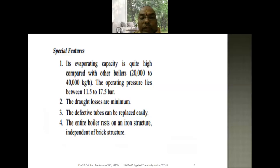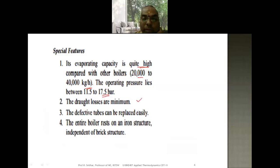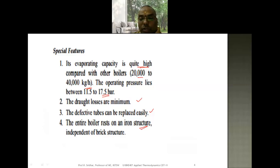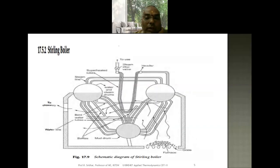The salient features of the Babcock and Wilcox boiler are: its evaporating capacity is very high, ranging from 20,000 kg/hr to 40,000 kg/hr; the operating pressure is 17.5 bar; drought losses are very minimal; defective tubes can be replaced easily, making maintenance simple; and the entire boiler rests on an iron structure, making it independent of the brick structure.